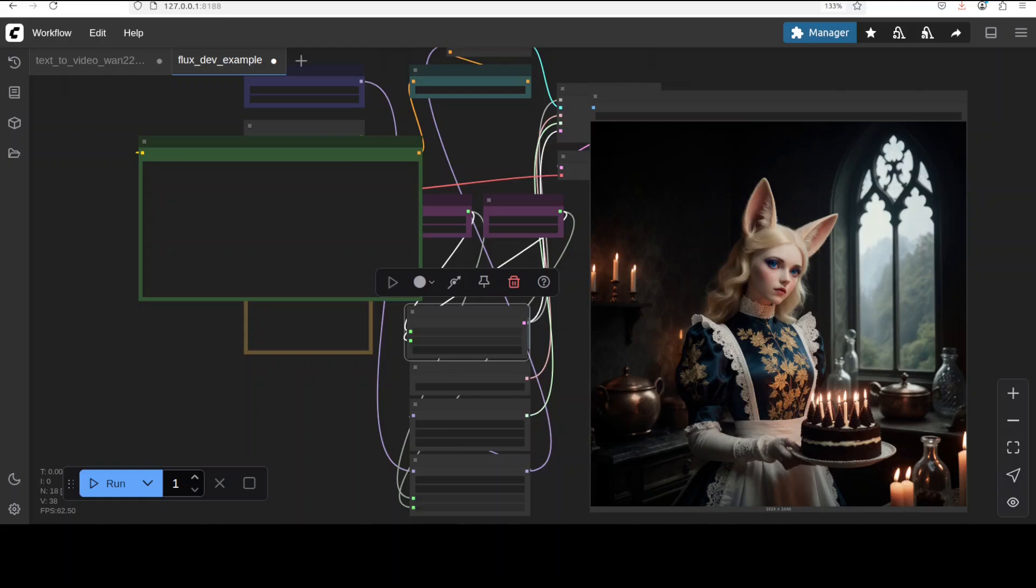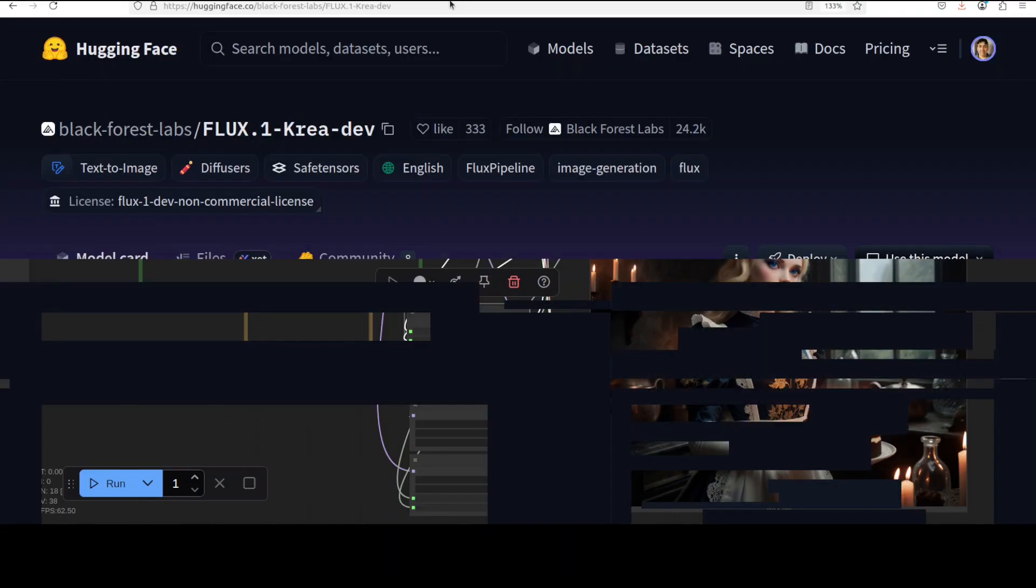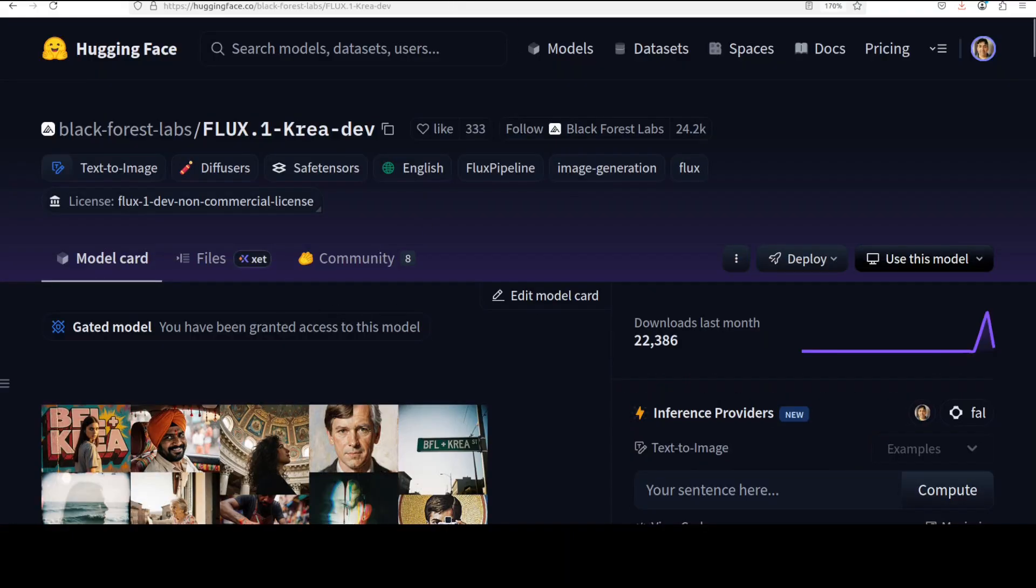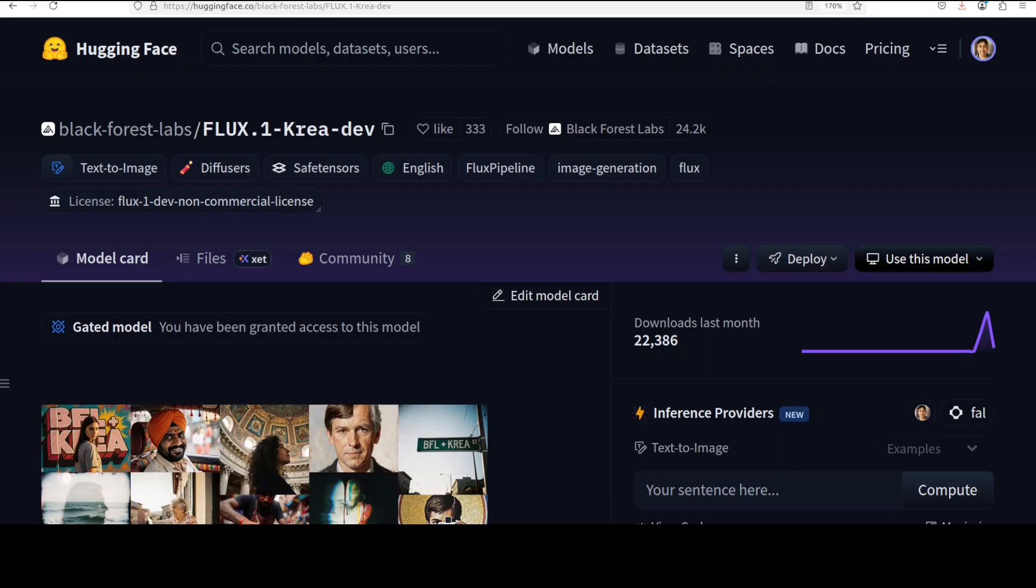This image on your screen has been generated from just a text prompt with zero shot. The model behind this image creation is the newly released FLUX.1 Kriya-dev model, an open-weight text-to-image generation model developed through a collaboration between Kriya AI and Black Forest Labs. This is the same company behind the FLUX.1 dev channel models which we have been covering for a long time on the channel.